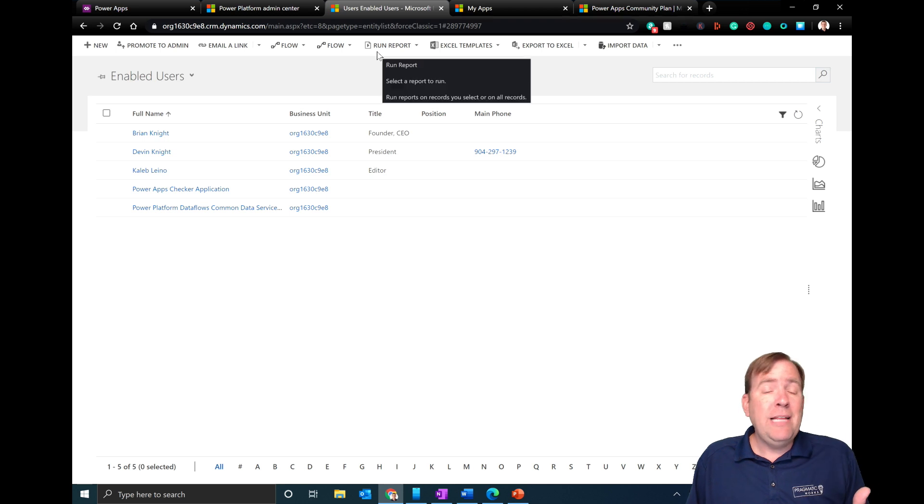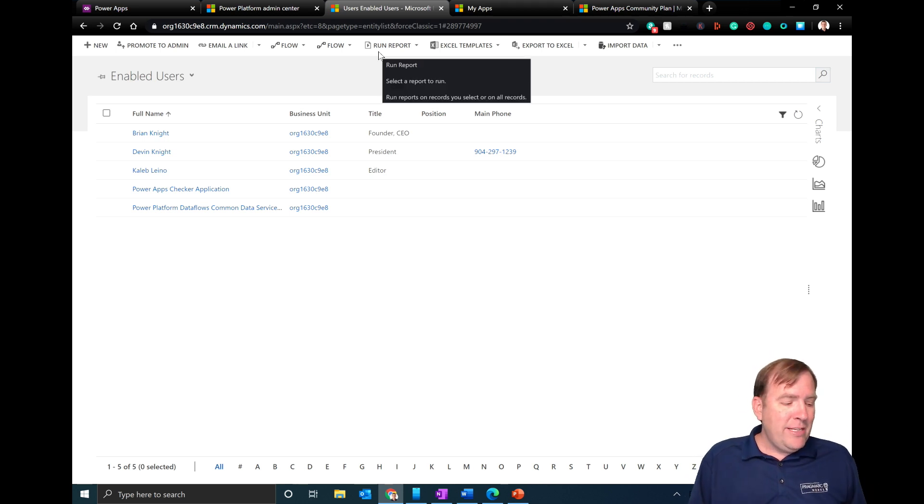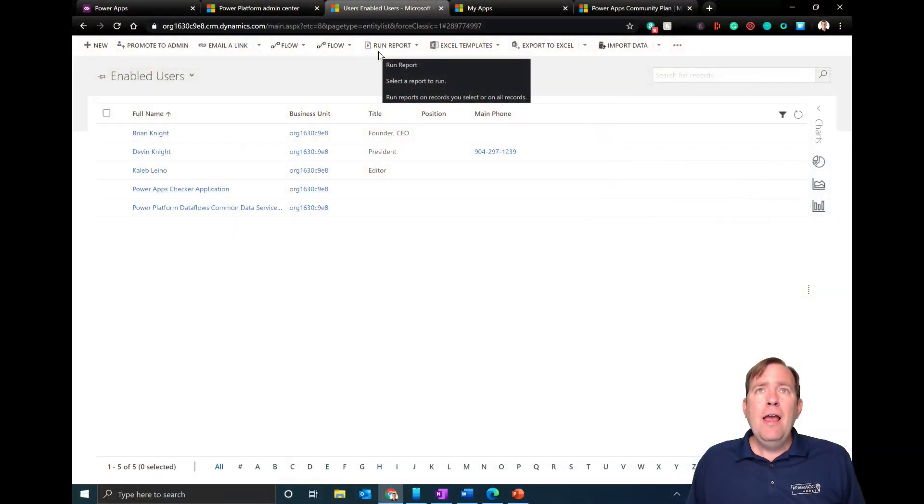After you do this, if someone is on the phone saying they still don't see the environment, they may have to wait four or five minutes before it actually shows up. Have them refresh after about five minutes — it takes a while for the cache to purge before they get the access they want.